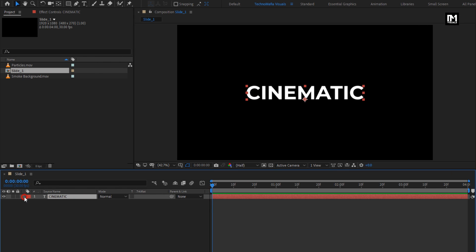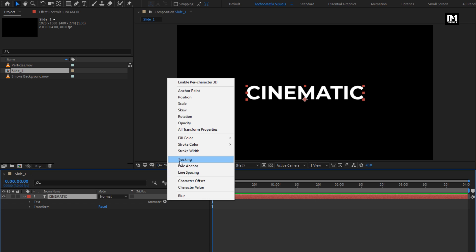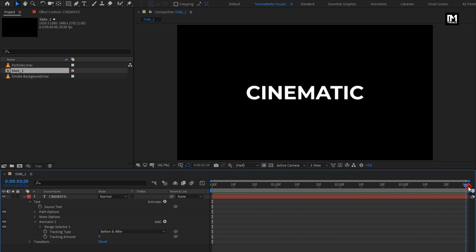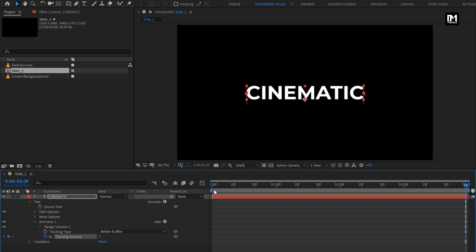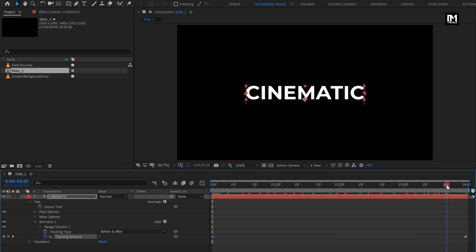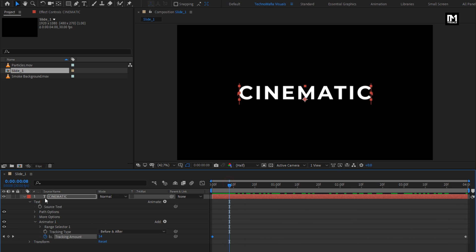Now for this text layer, in Animate, select Tracking. At the end of the timeline, create a keyframe for tracking amount. At the start, change the tracking value to around 15. You can see the preview.